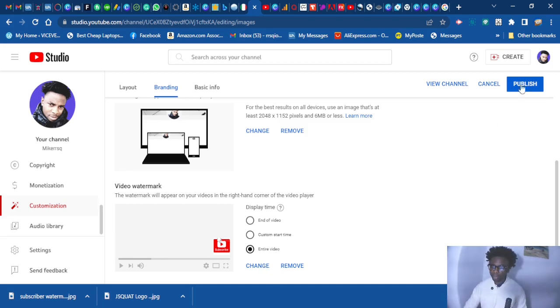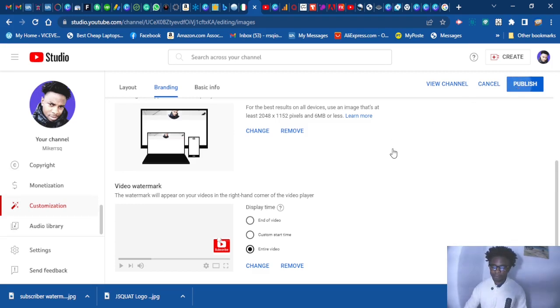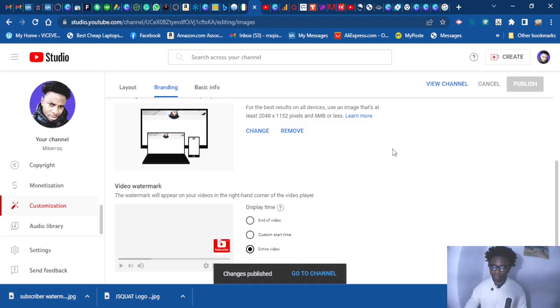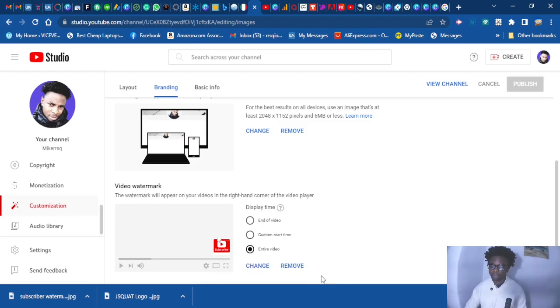When you finish uploading it, just click publish. As you can see, change, publish, go to channel.